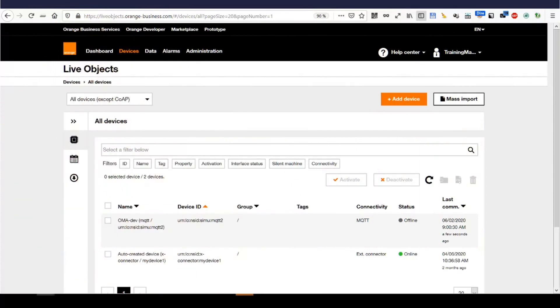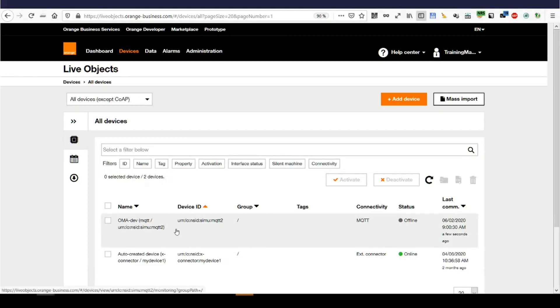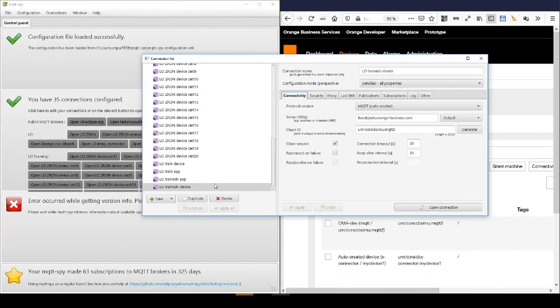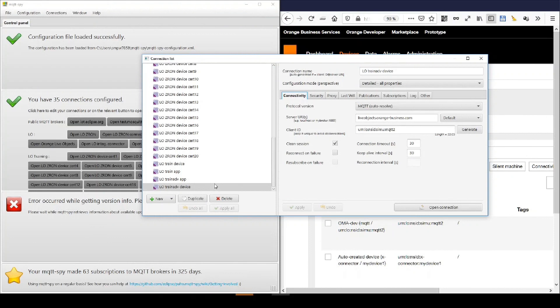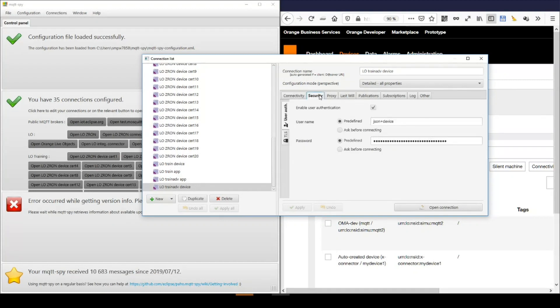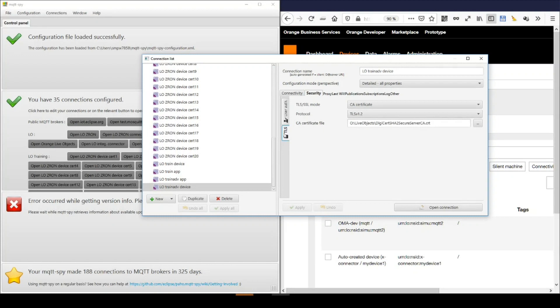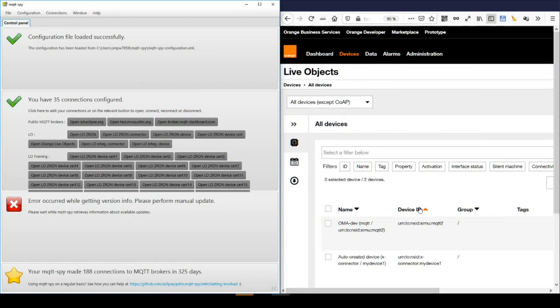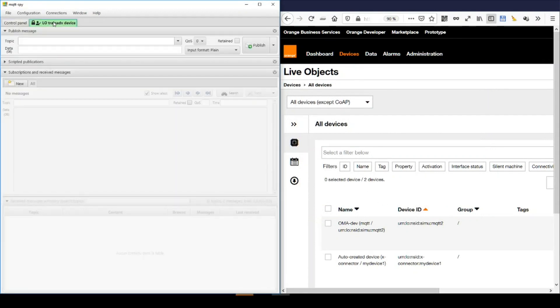For this demo, I will use this LiveObjects account and I will use this Omadev device which is currently offline. I will use an MQTT Spy. I will use this configuration on LiveObjects using MQTT2 which is configured as a JSON device and with my API key fully secured with my CA certificate. Let's open that connection and switch to it. Right, I am now connected.